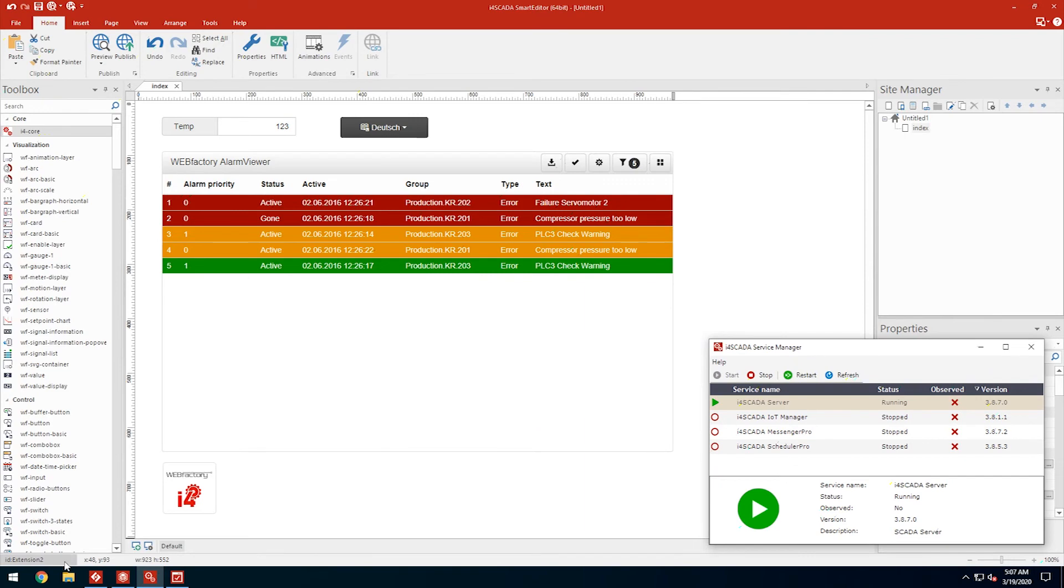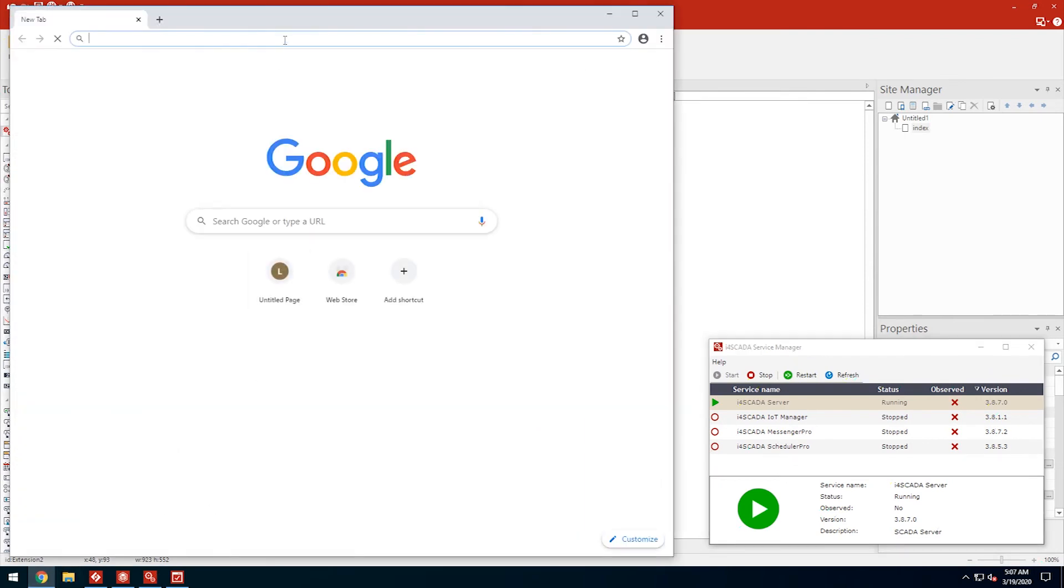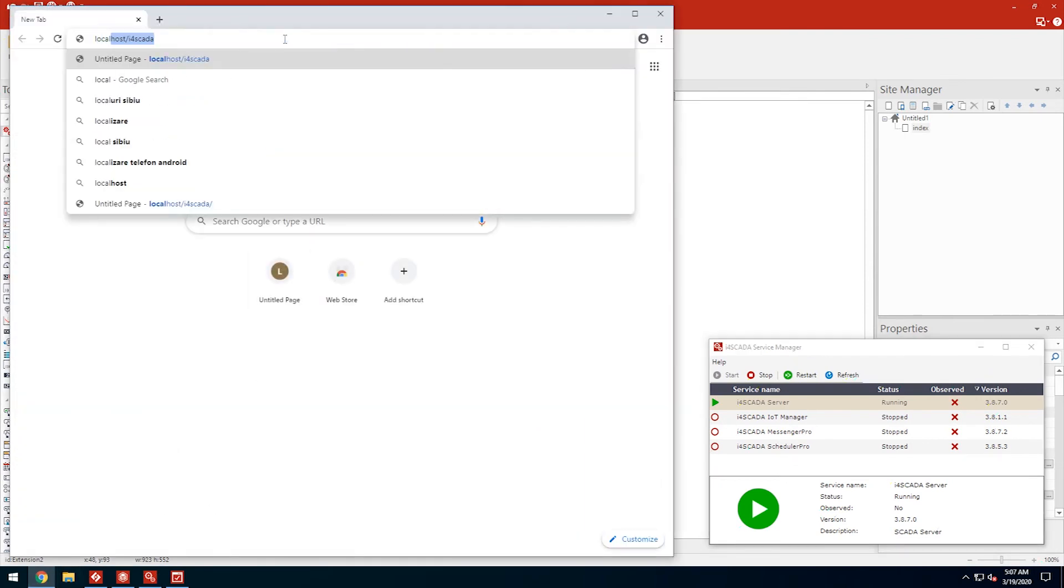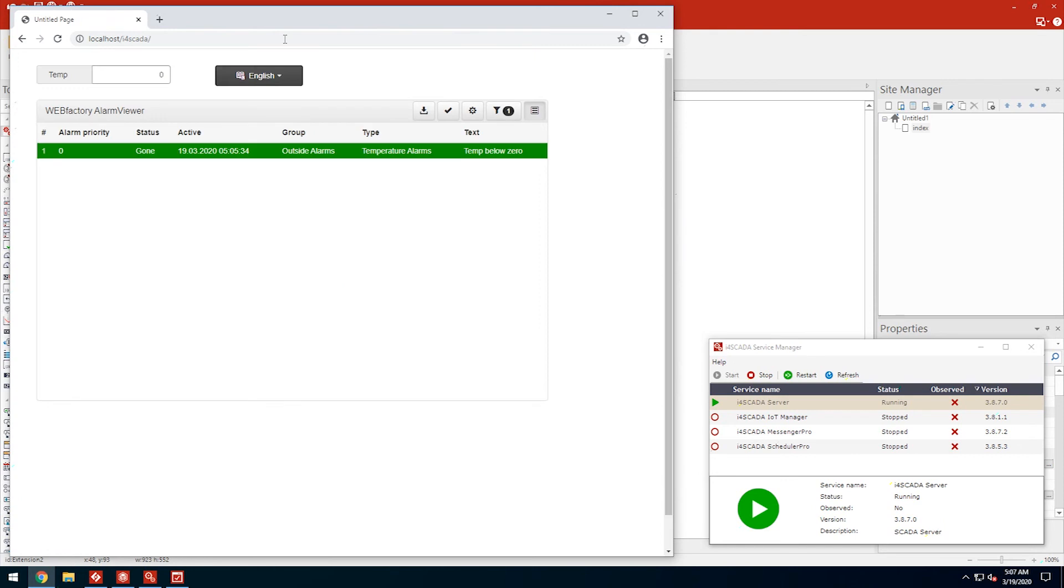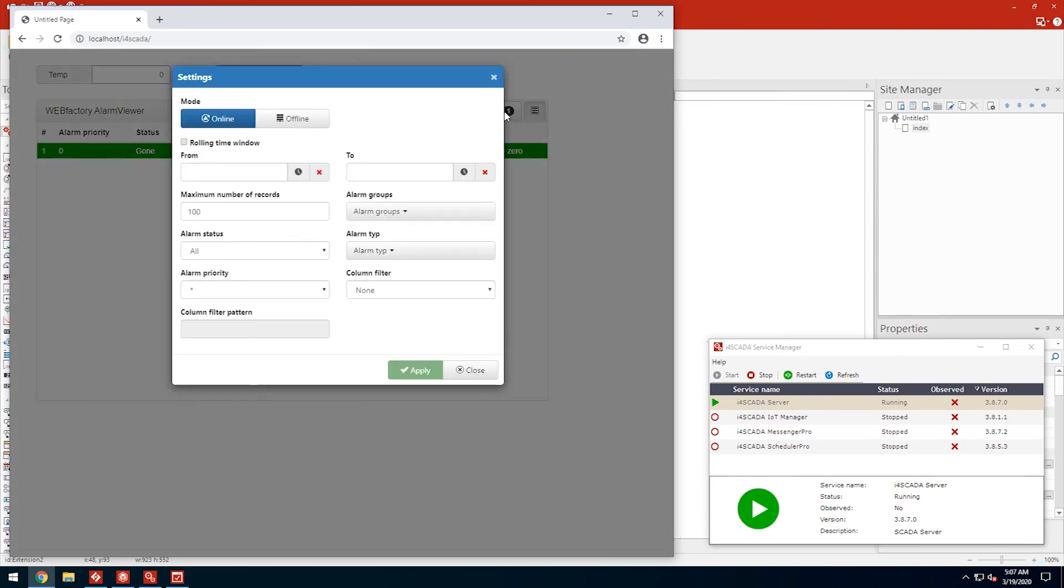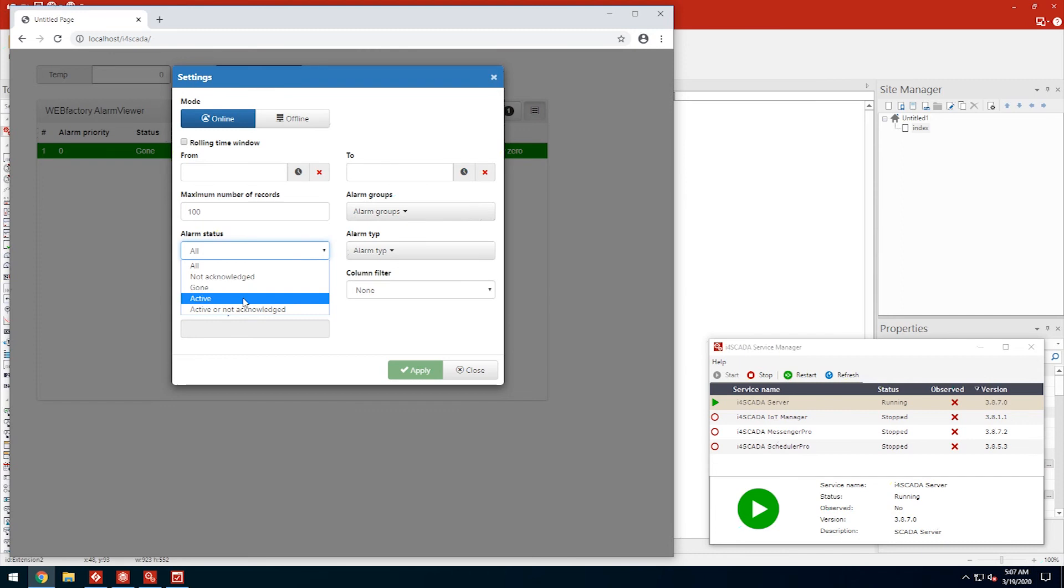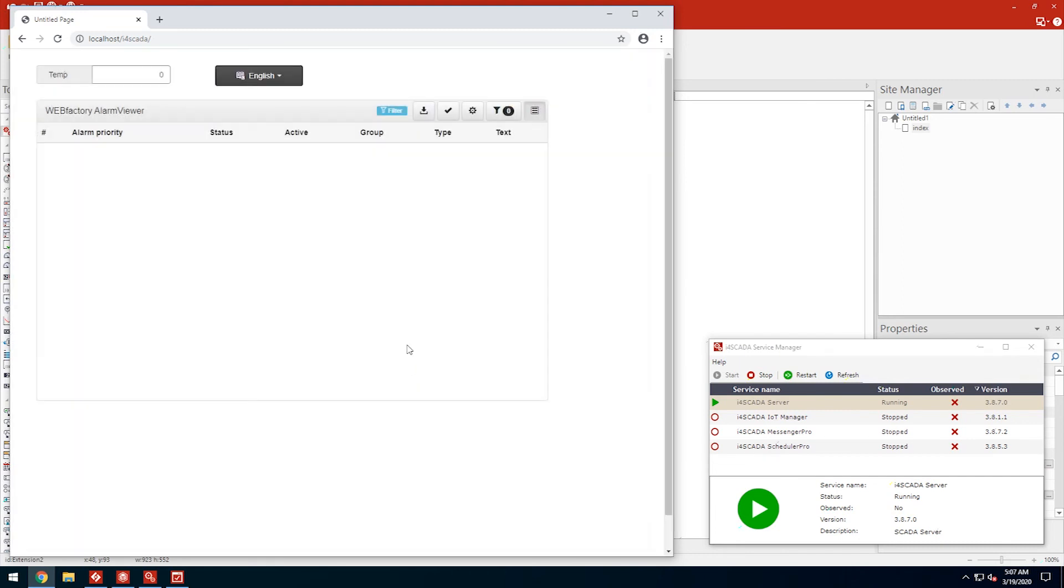In the web browser, navigate to the localhost slash i4SCADA site. Our alarm viewer shows our alarm as inactive or gone, as it does not filter out inactive alarms by default. We can set the alarm viewer to show only active alarms right now, and our alarm has disappeared.